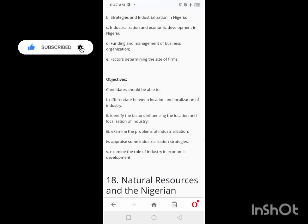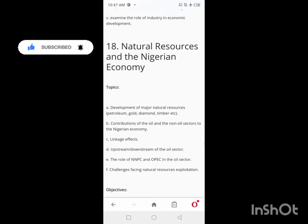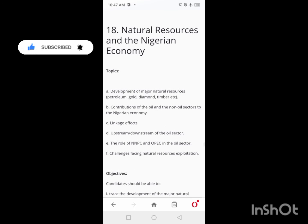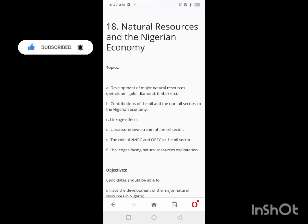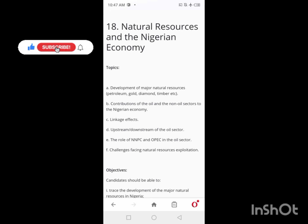On Days 33 and 34, you'll look at Natural Resources and the Nigerian Economy. Take your time to cover all the required content for this topic.